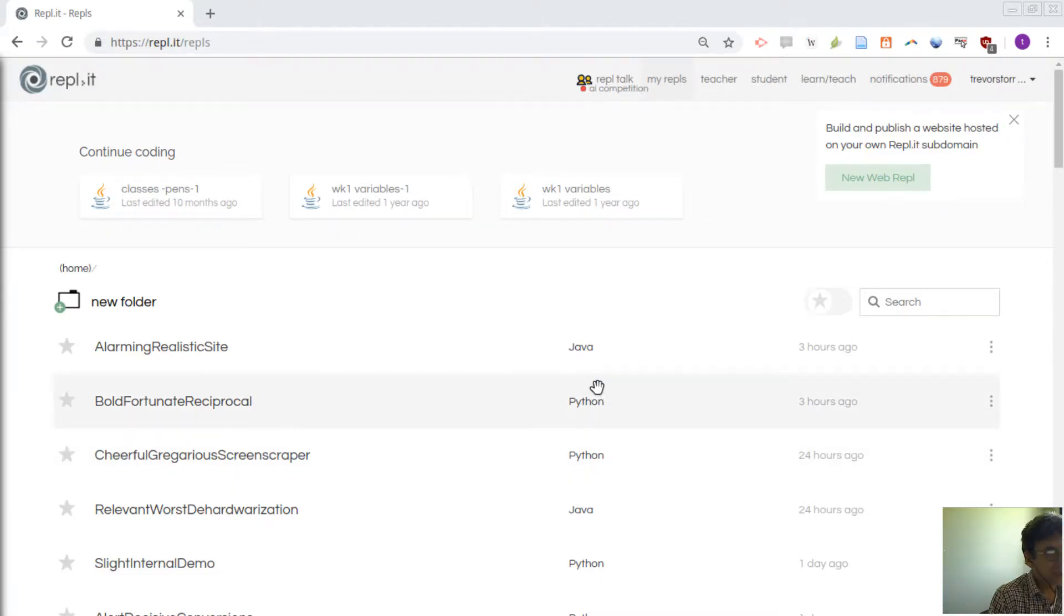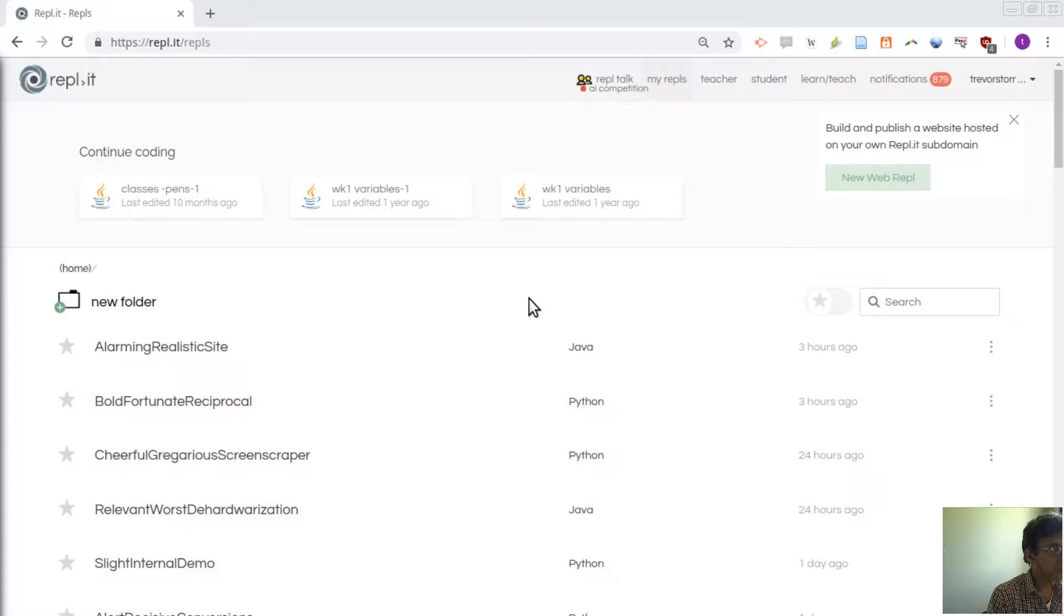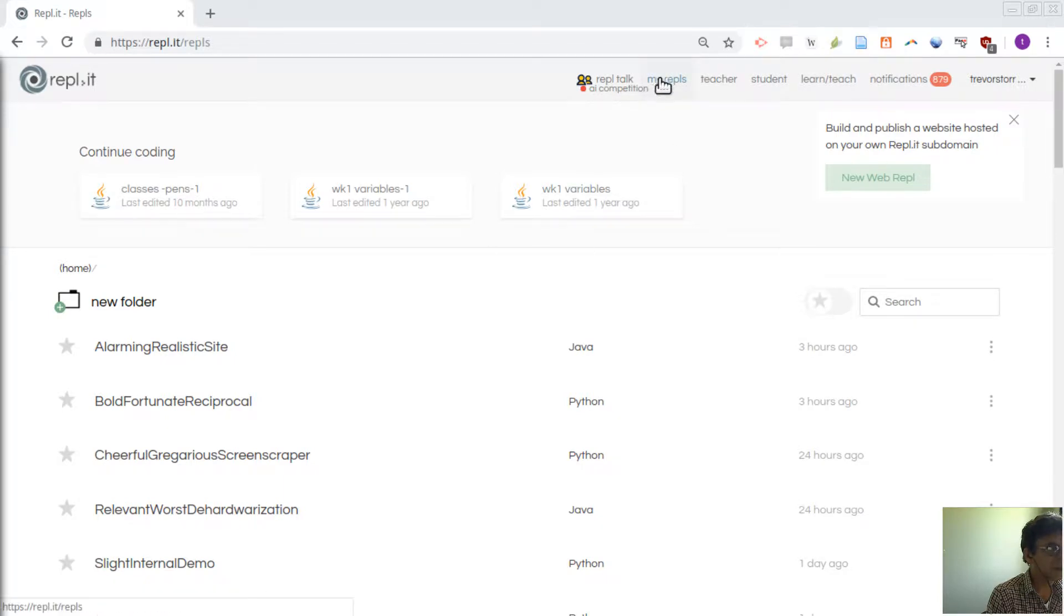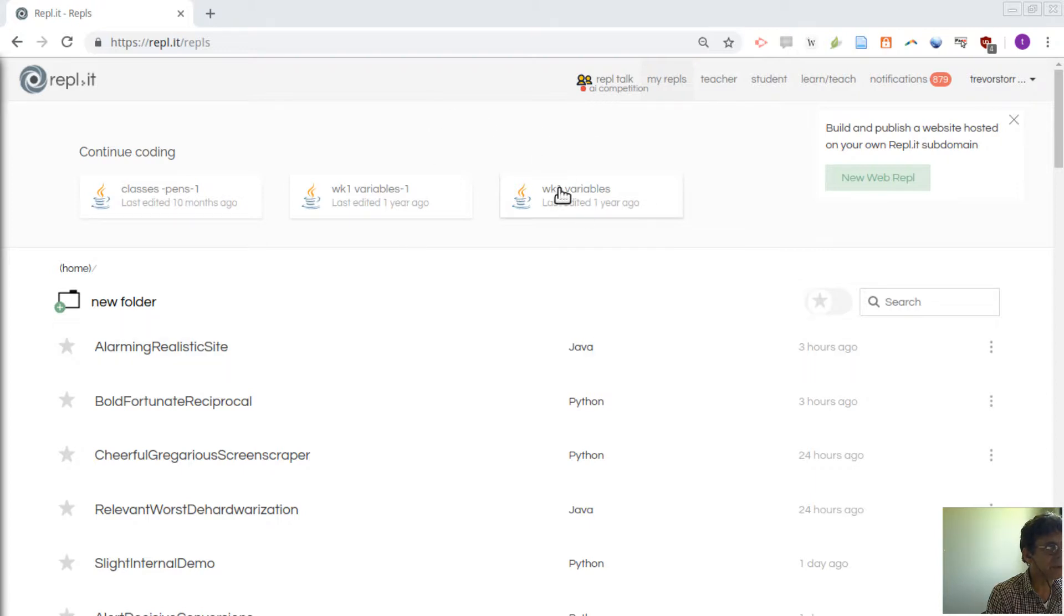So this is just a quick tour of REPL.IT and also a little bit about some of the things about Java that you need to be aware of. Once you are inside REPL.IT you'll get to an area that's my REPLs or there might be even a screen that says create a program using whatever language and you choose Java.